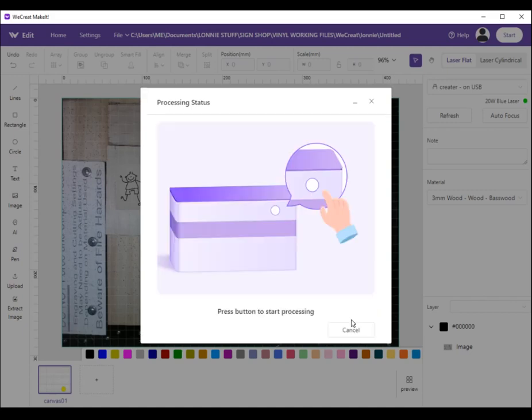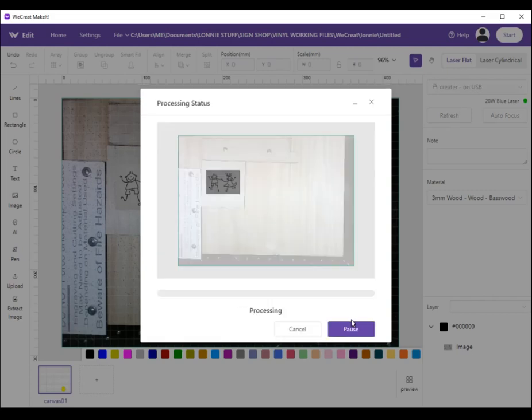We're going to send it over and let it print.